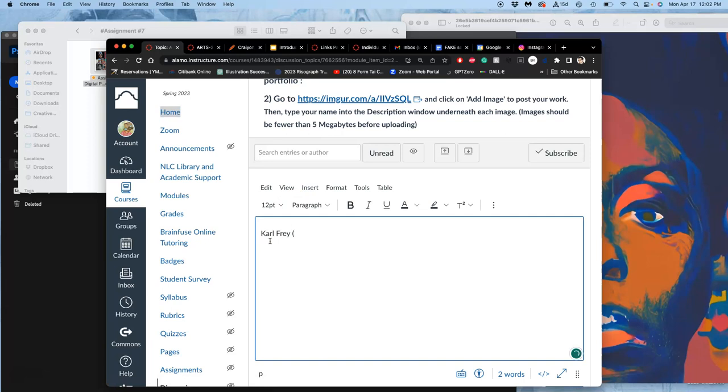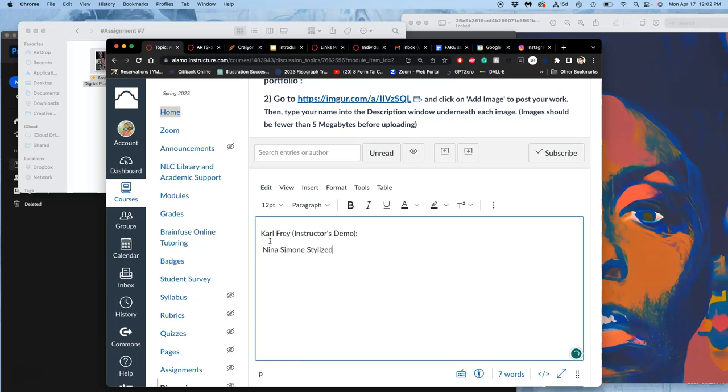You can also do an animal. You don't have to do a person. In the afternoon section, I will be digitally painting an animal—a cat this semester. So I'm going to do a stylized digital painted portrait, and these are going to be my inspirations.